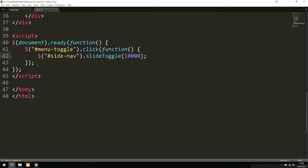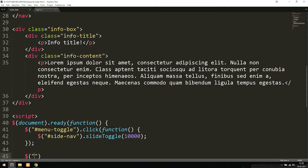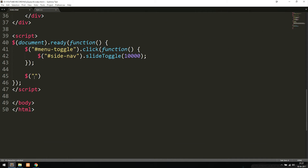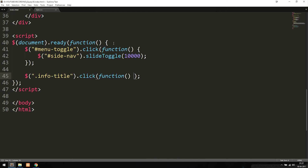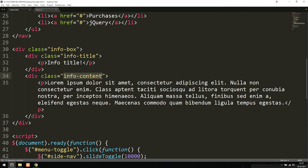If I go back inside my code and go to the bottom, after the function that opens and closes the navigation, I can add another selector. This time I want to select the title of my information box, which I've given a class called info-title. I'll copy that class name and add it into the jQuery selector for info-title. Then when I click on it, I want something to happen, so inside the click parentheses I'll add a function. I'll add another selector and target the actual content of the information box, which has a class called info-content.